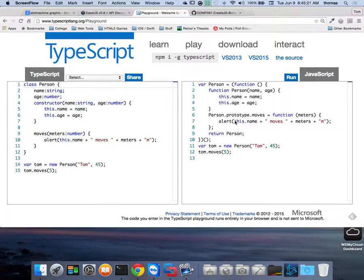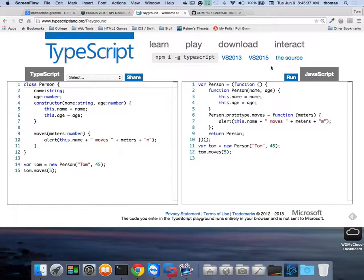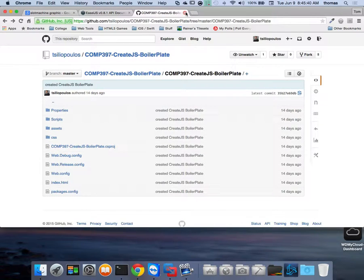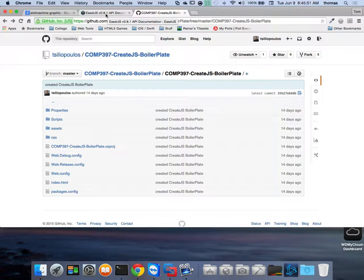Welcome to COMP 397, web game programming, week six, lesson six, part two. In the previous video we talked about the test due next week. Today we're getting into more about your slot machine assignment, reviewing things from last week in terms of modules, and building on the calculator example we used to talk about classes and objects.